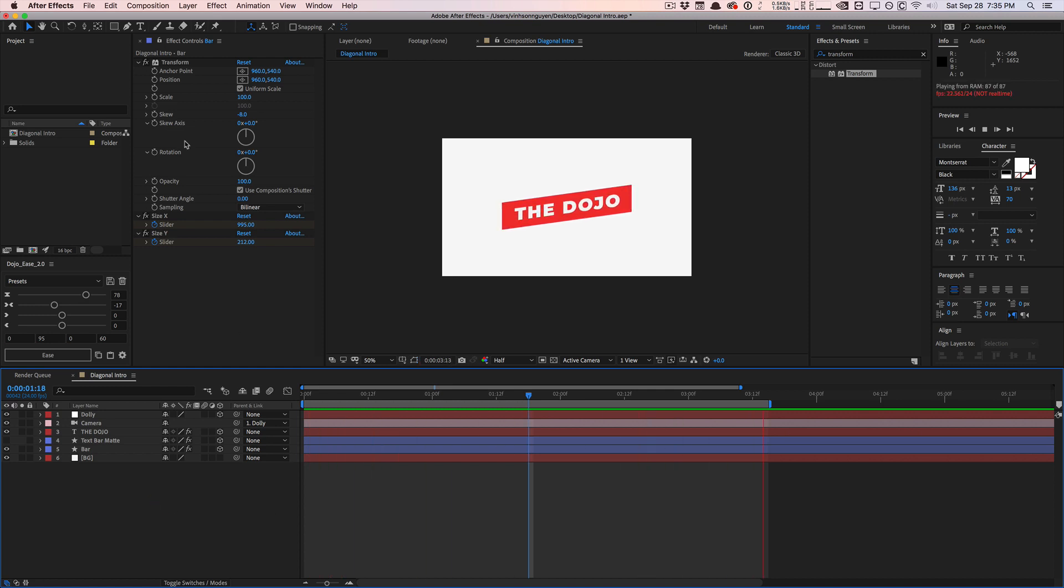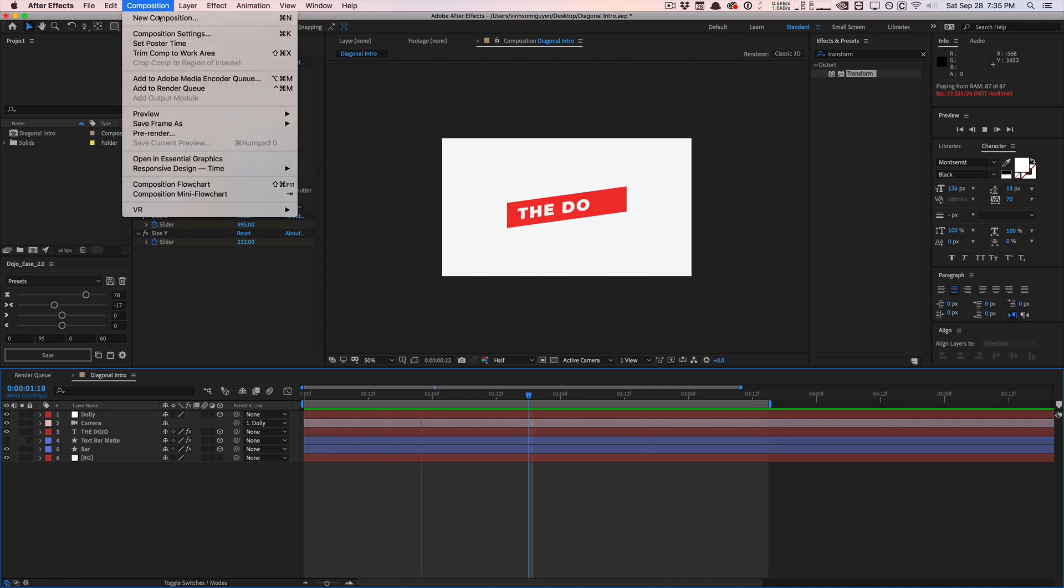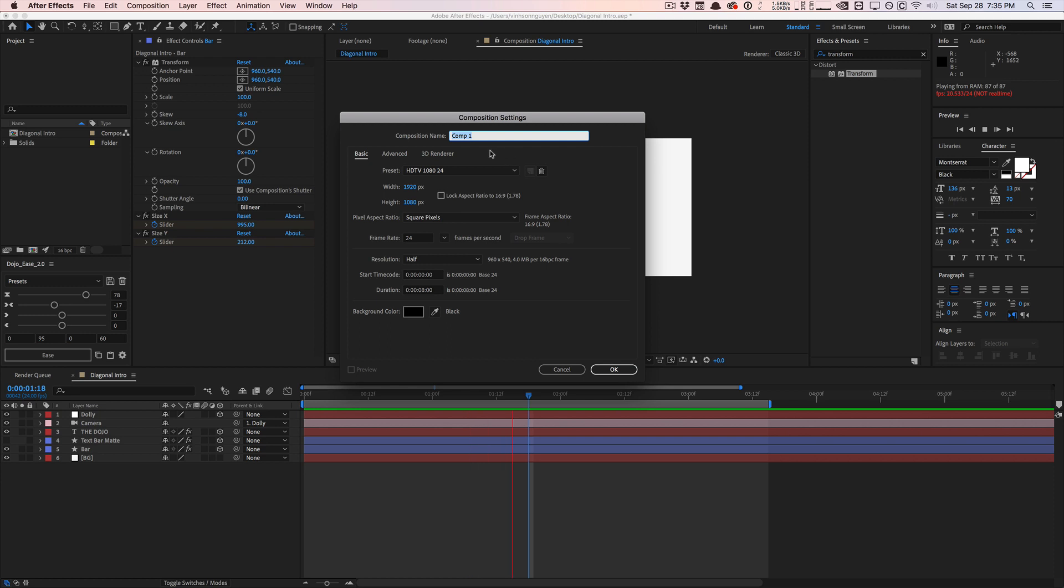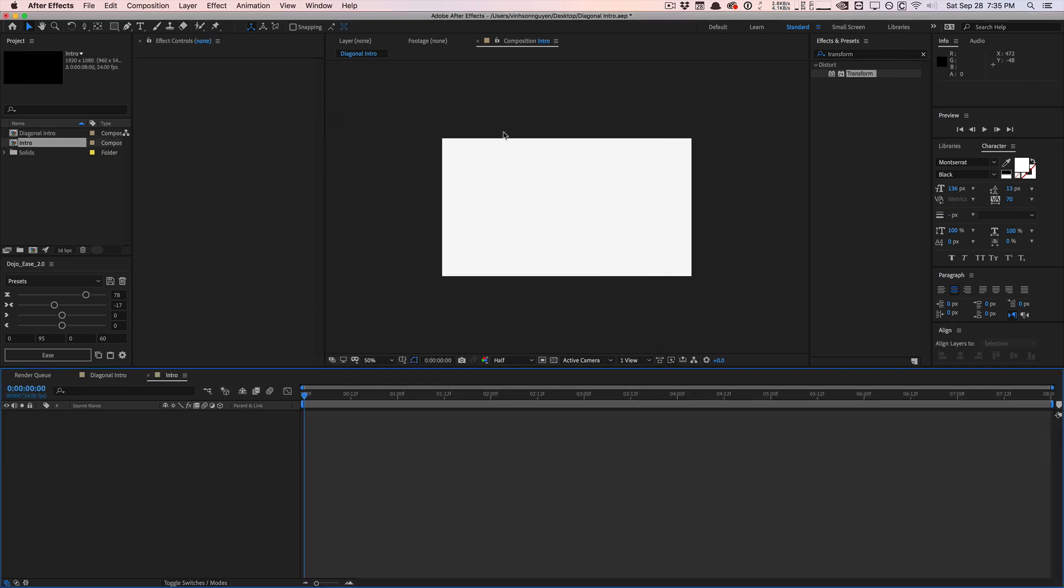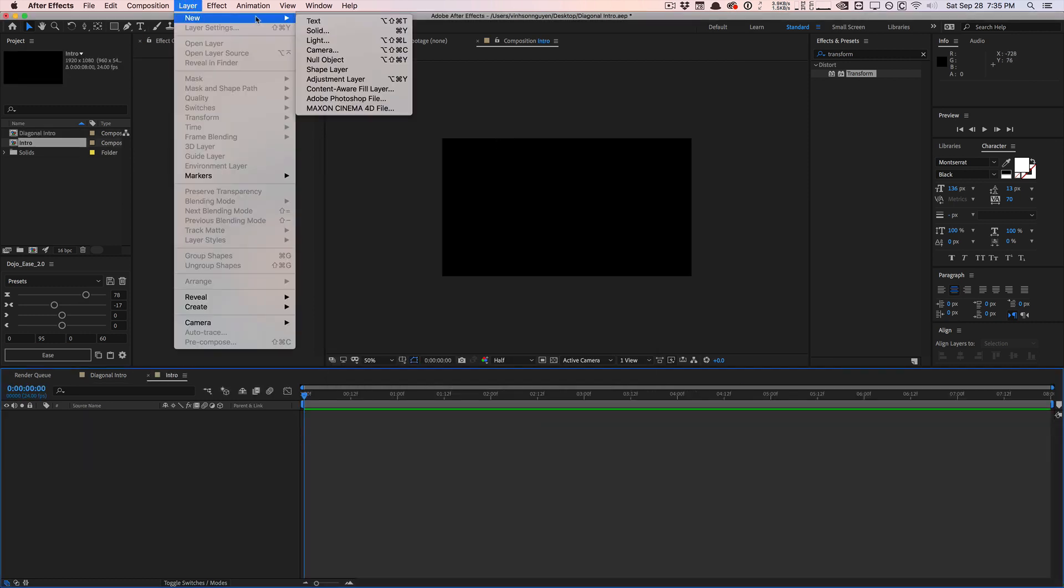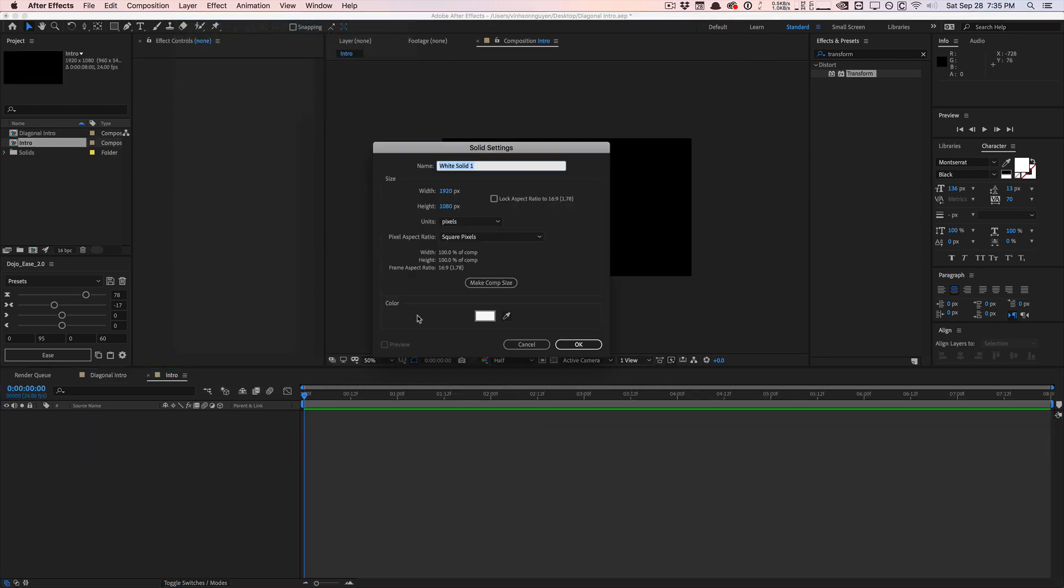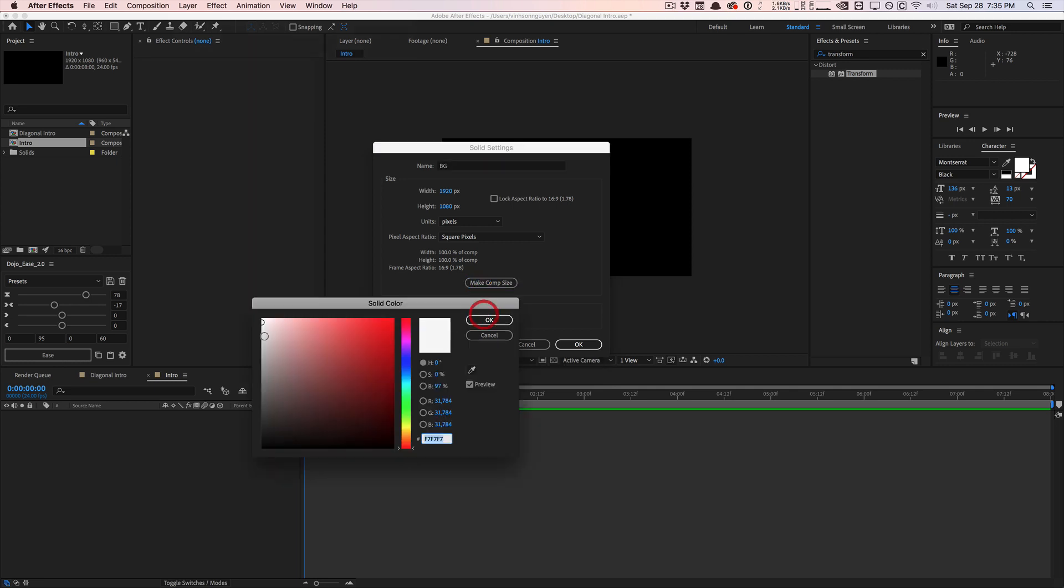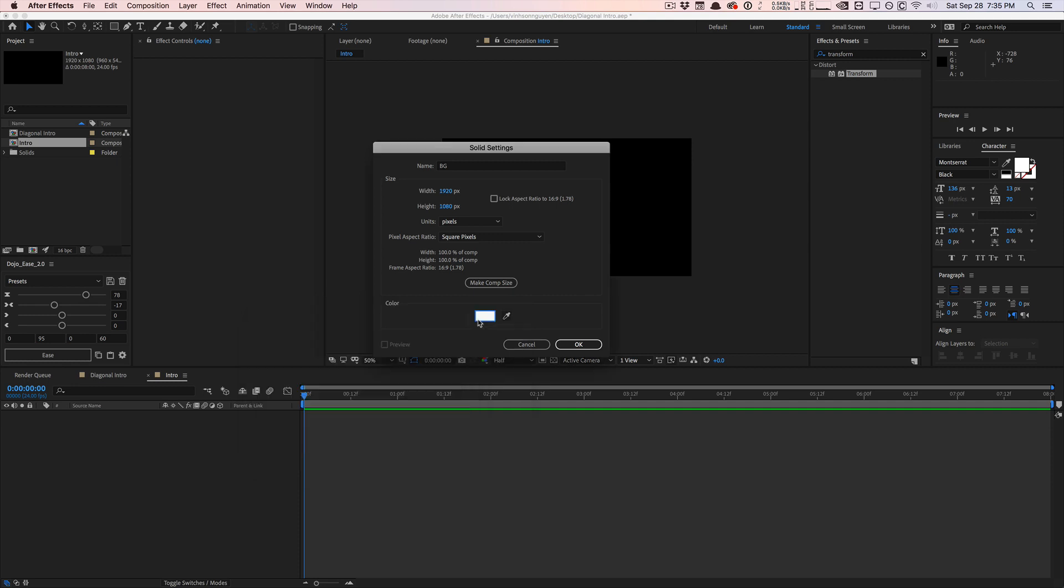I'm going to create a new composition. I'm going to make it 1080p, 24 frames per second and around eight seconds long, and I'm going to call it intro. Hit okay. I'm going to go ahead and create a new solid and I'm going to call this BG, make it comp size and make it this off white color.